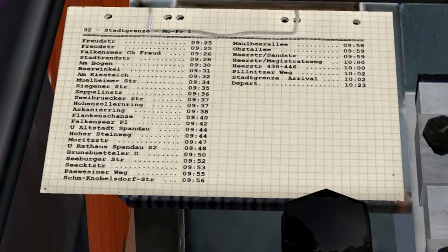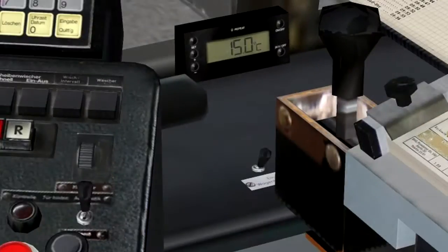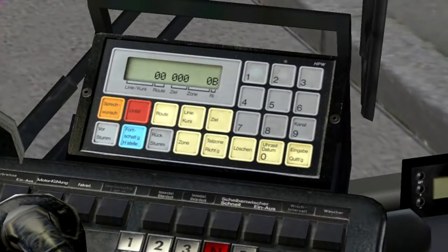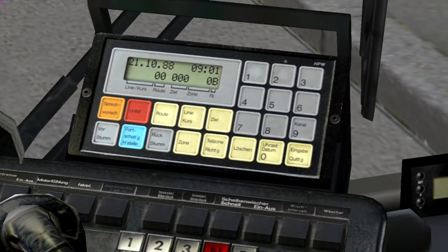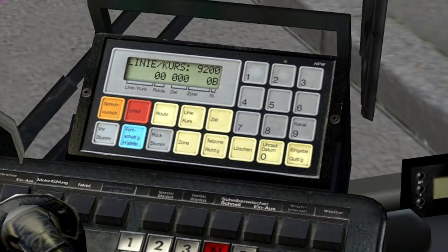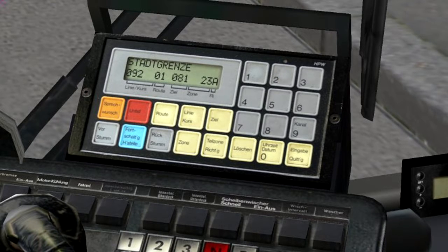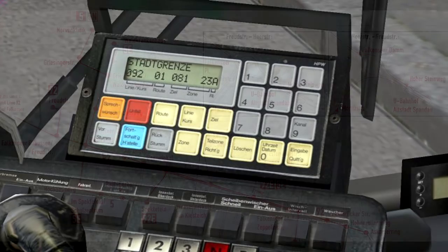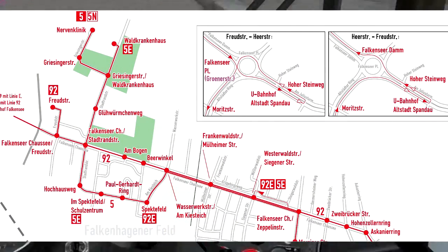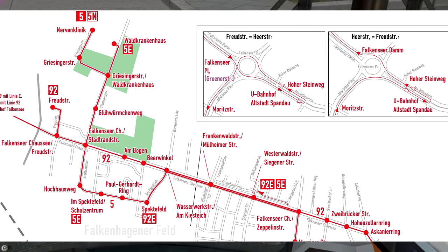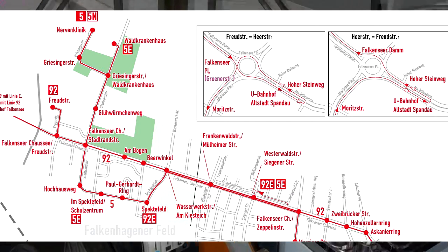The fourth thing would be to actually run through the schedule with the navigation system up. With the IBIS system we're going to select line 9200 — no special designation code, just 92. We're doing route one which starts at Front Street and ends at Statsgraze, as you can see on the map.